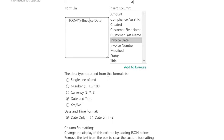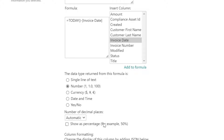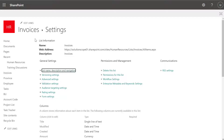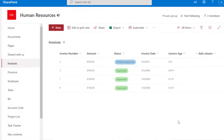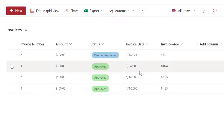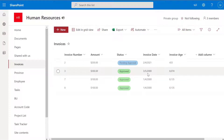Next, select your return type. I'm going to select Number because I want this to return an integer, and I'll set my decimal place to zero. Scroll down and click OK. You can see that the Invoice Age is displayed as an integer — this first invoice is 433 days old, invoice three is 8,074 days old, etc. This is calculating the difference between the current date, April 13, 2022, and the invoice date listed. That's how you calculate the difference between the current date and another date field in a SharePoint list.